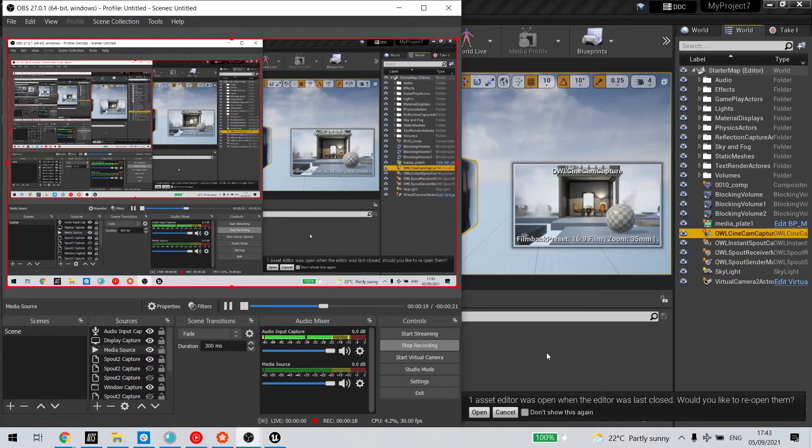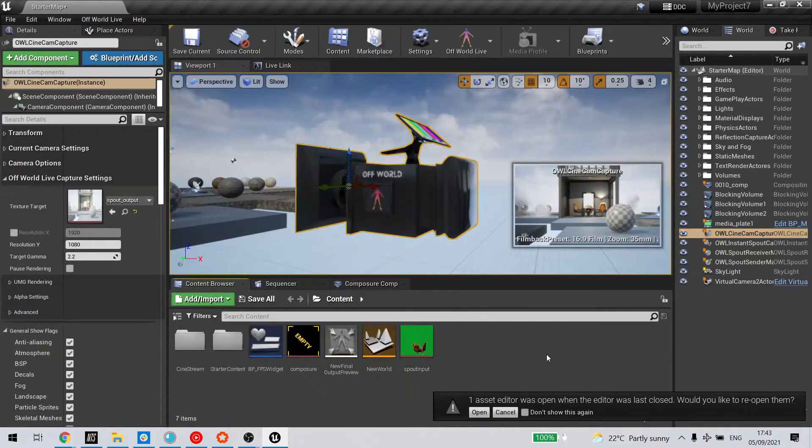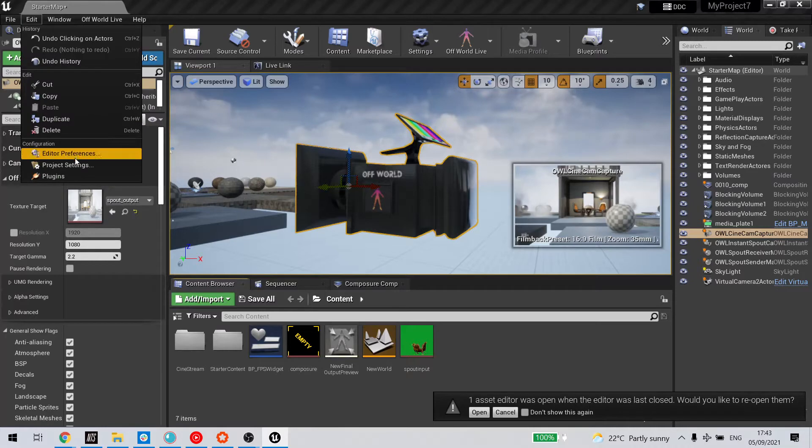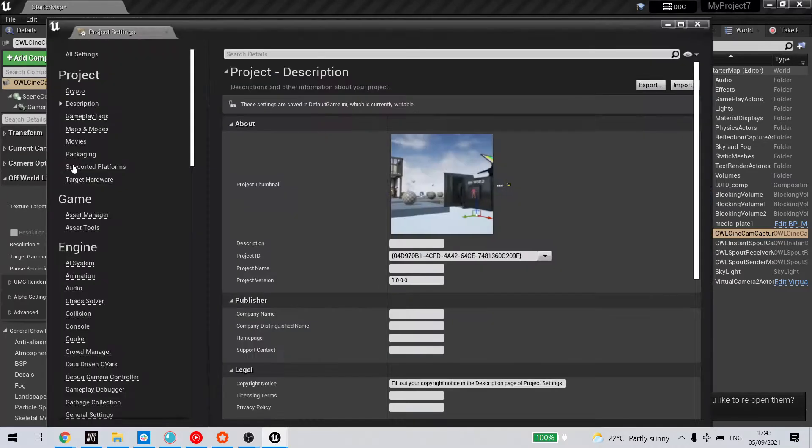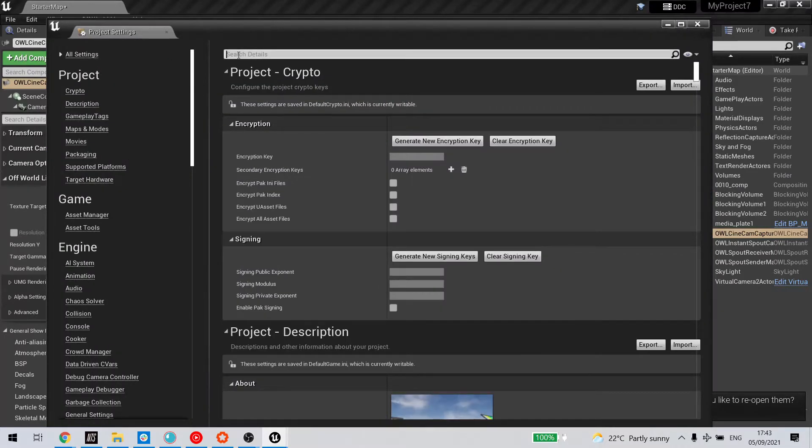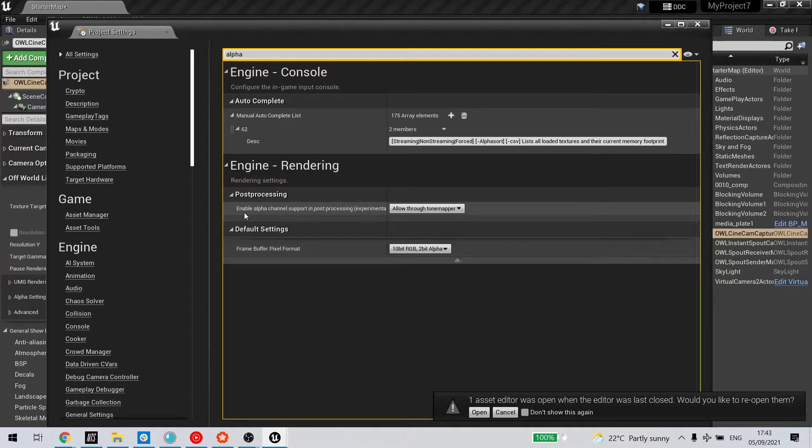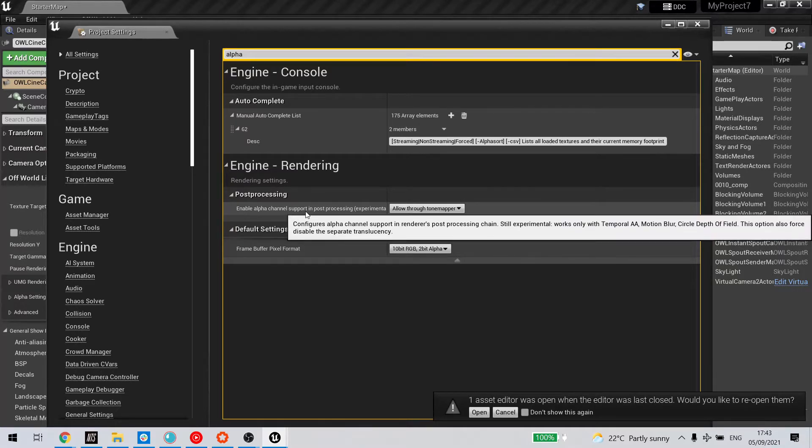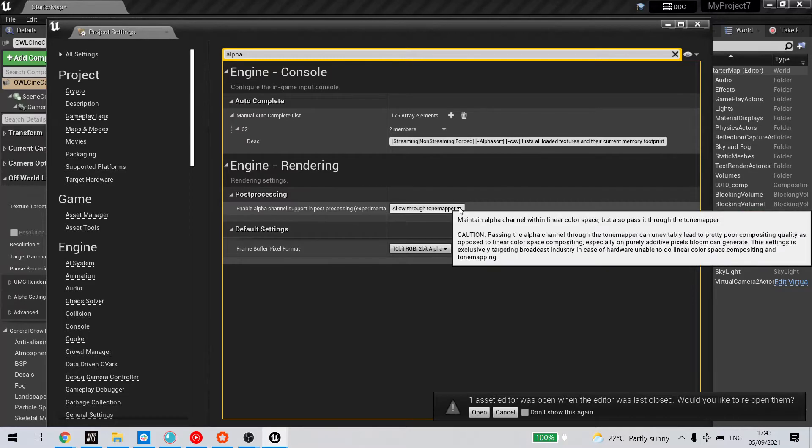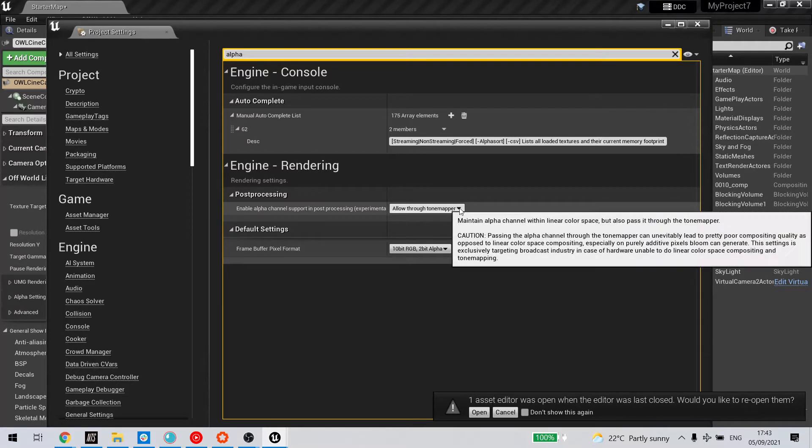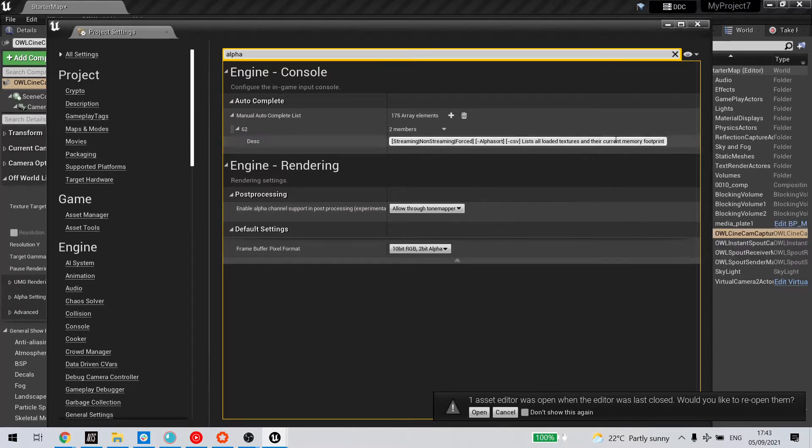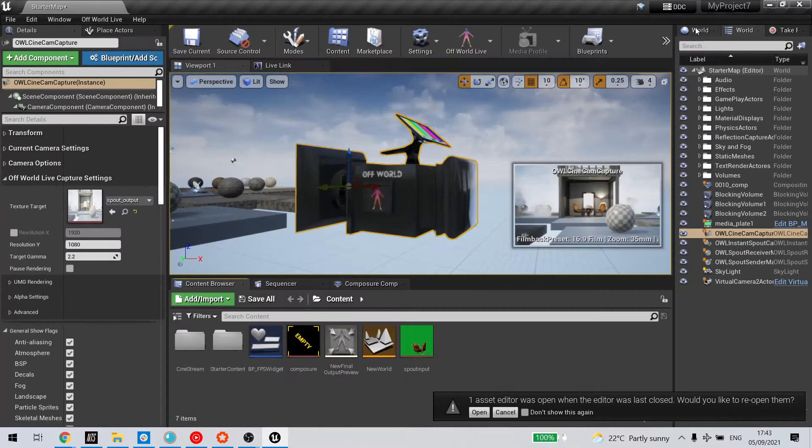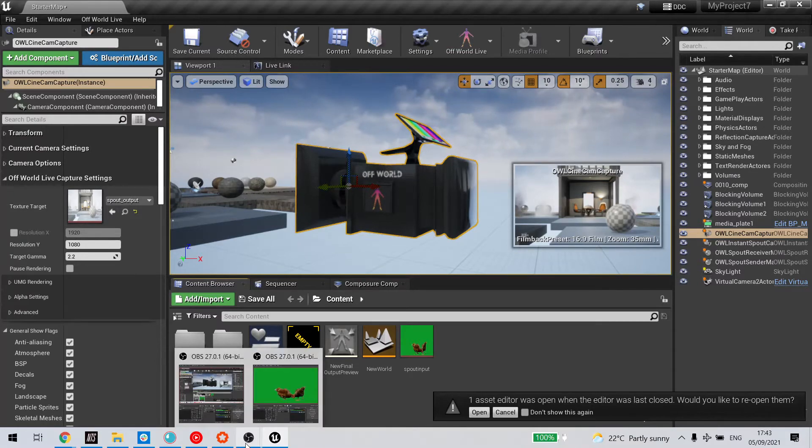The first thing you need to do is change the project setting in Unreal. Go to all settings, type in alpha, so that in the post-processing setting, enable alpha channel support is selected as allow through tone mapper. That will ask you to restart your project, hence why it's useful to do first.